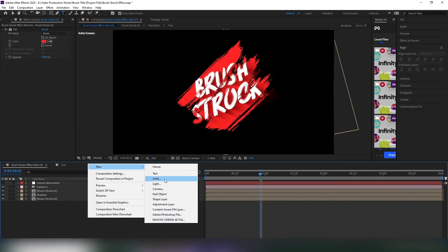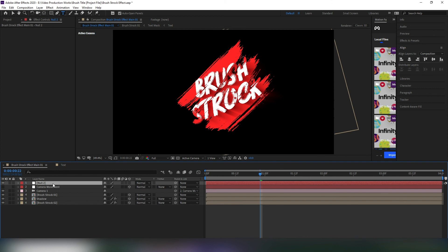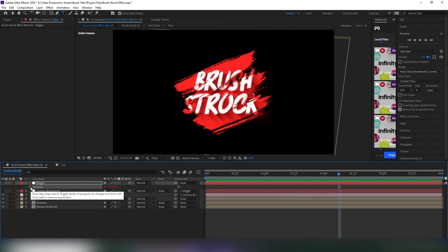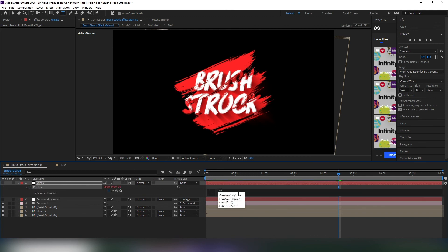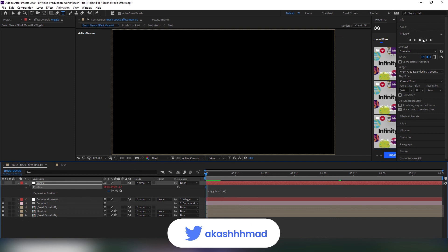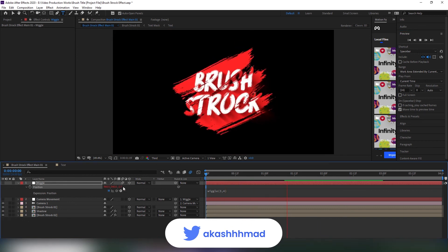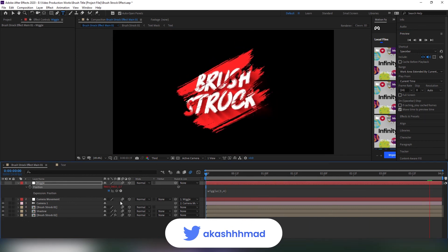Make a new null object and name it wiggle. Parent the camera movement layer to this layer, then open position properties and hit Alt and P to open the expression editor. Type wiggle 3 comma 4, which gives a handheld camera shake. That looks good to me.